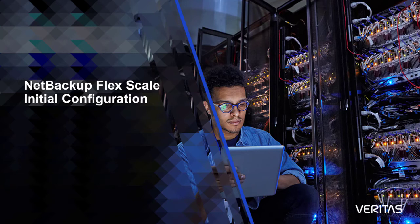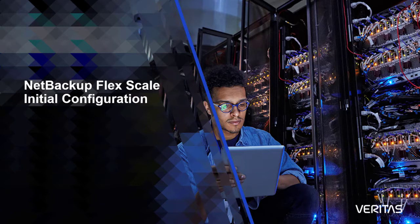NetBackup FlexScale is a highly flexible, hyper-converged data protection solution that applies the power of NetBackup in a highly optimized, pay-as-you-grow scale-out architecture.